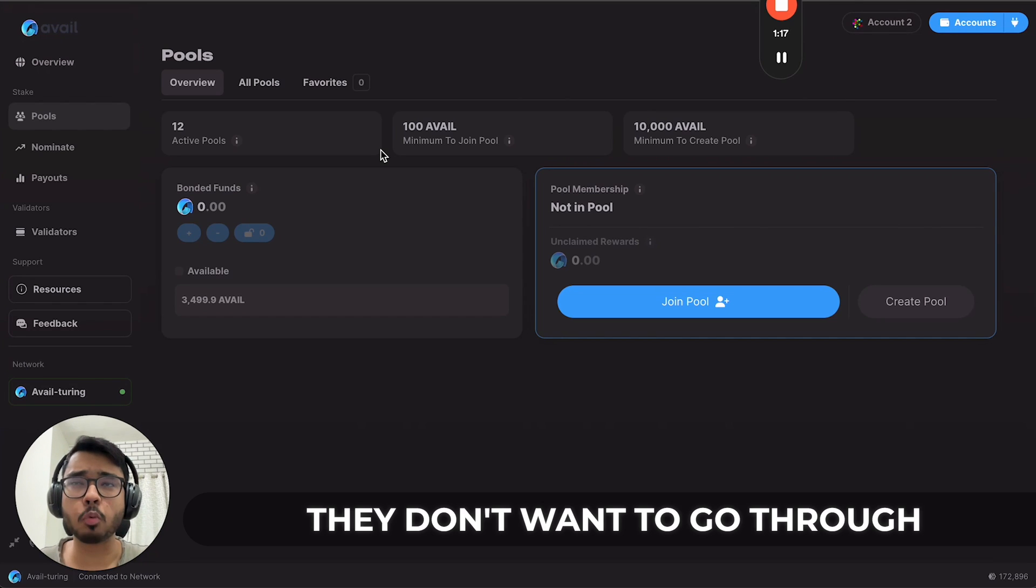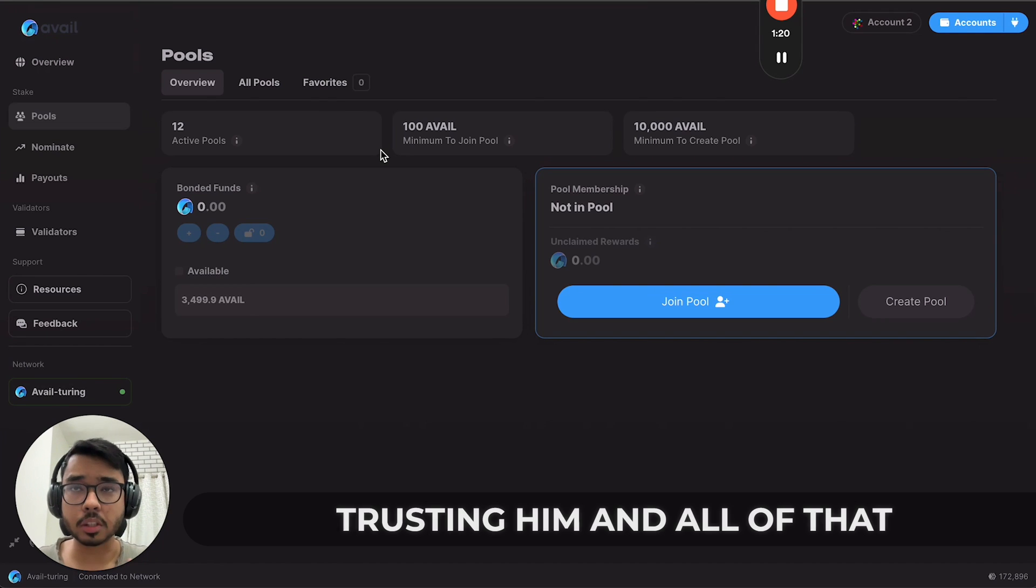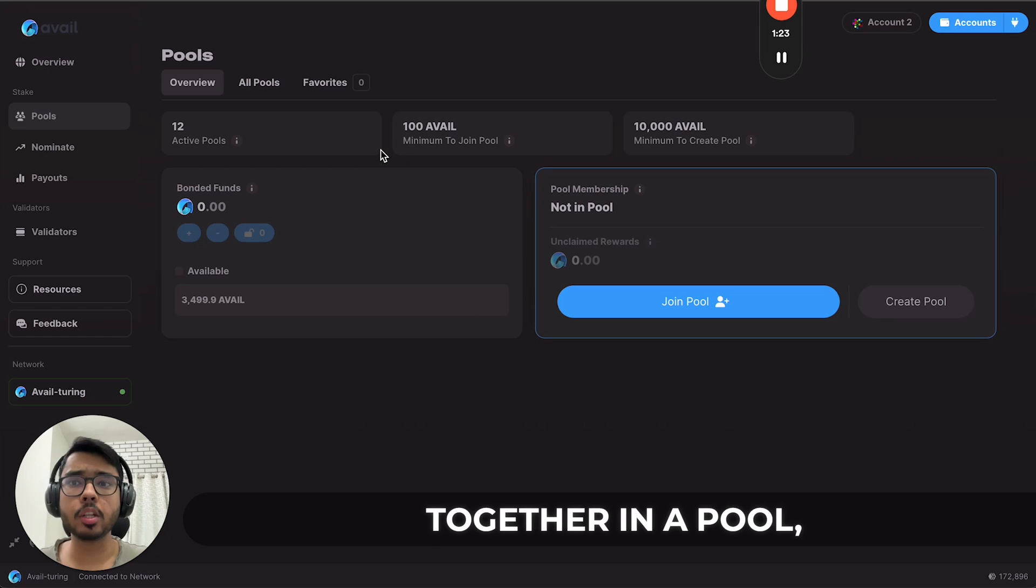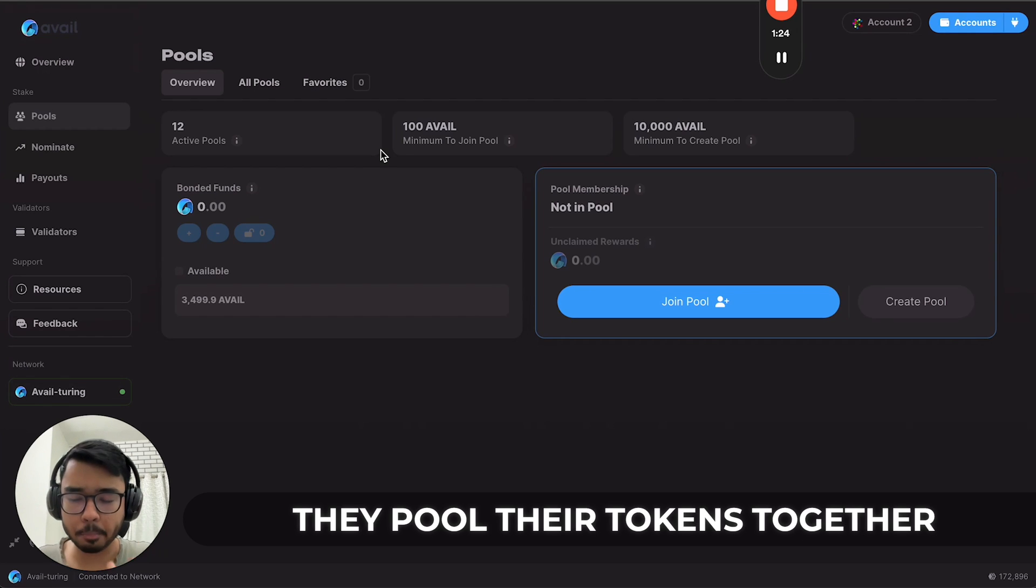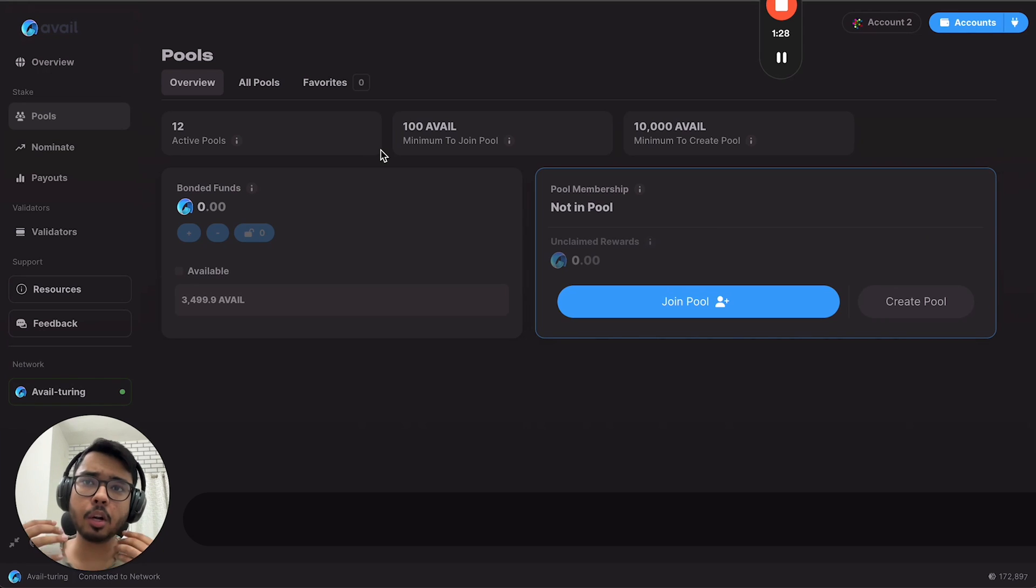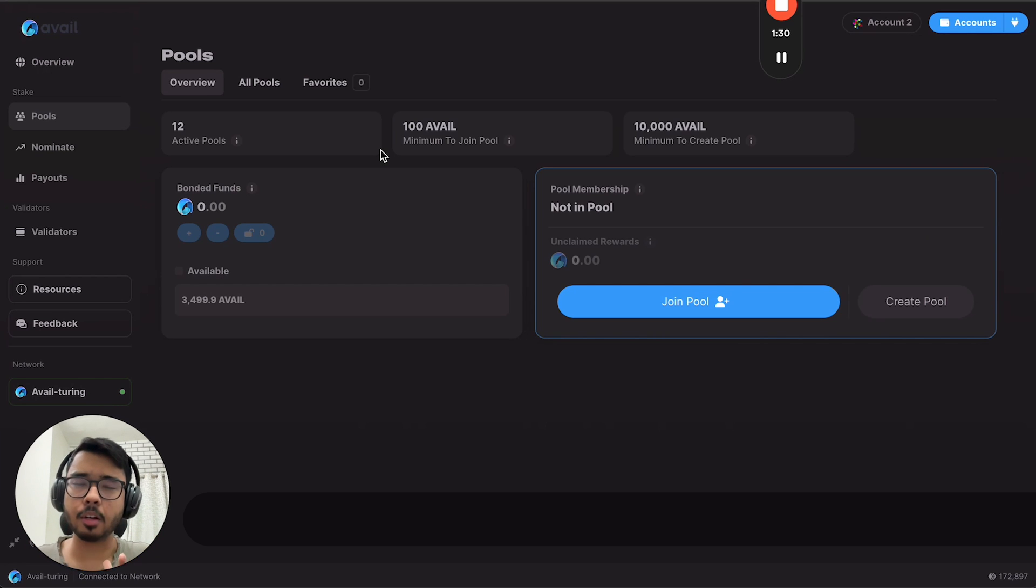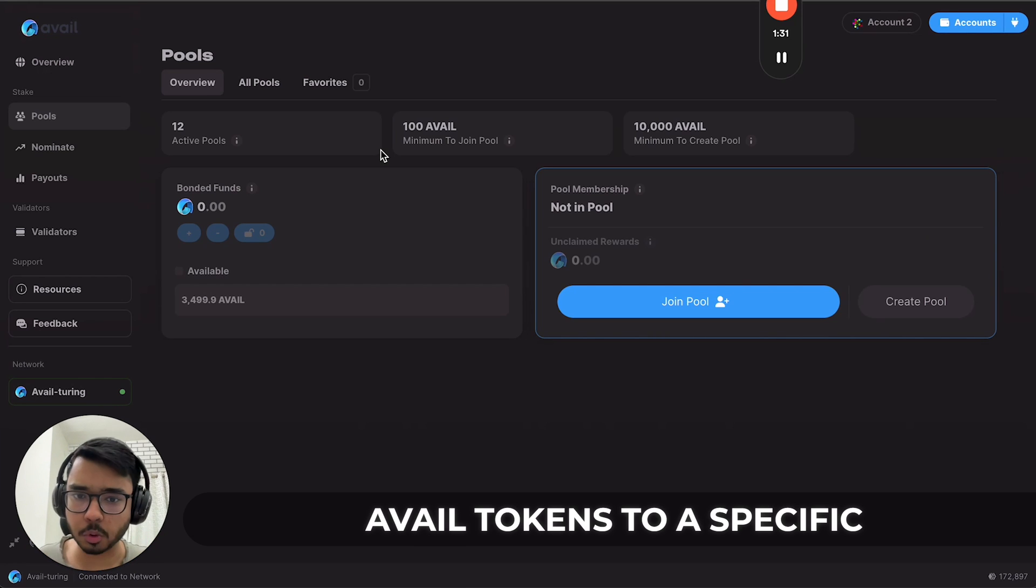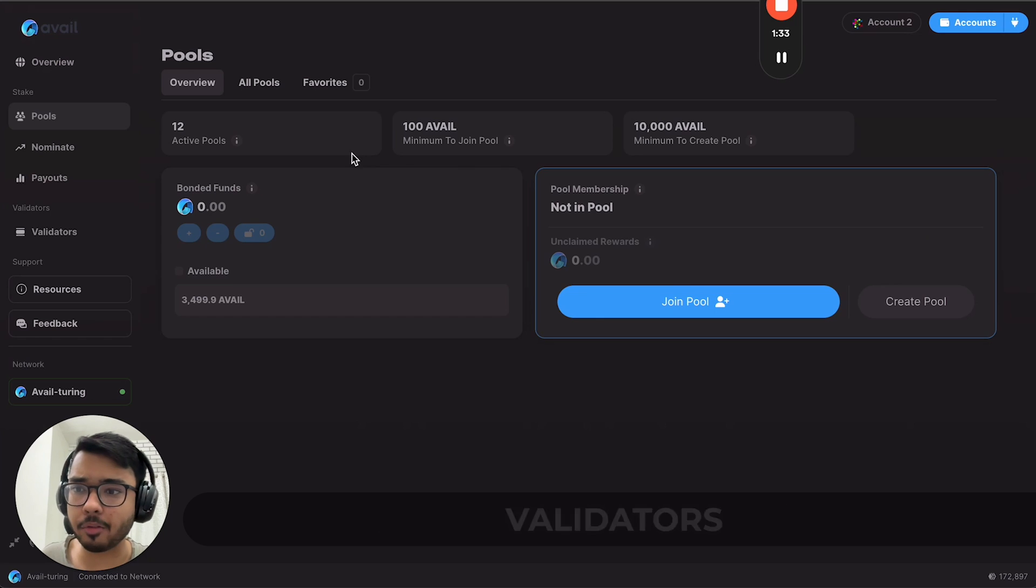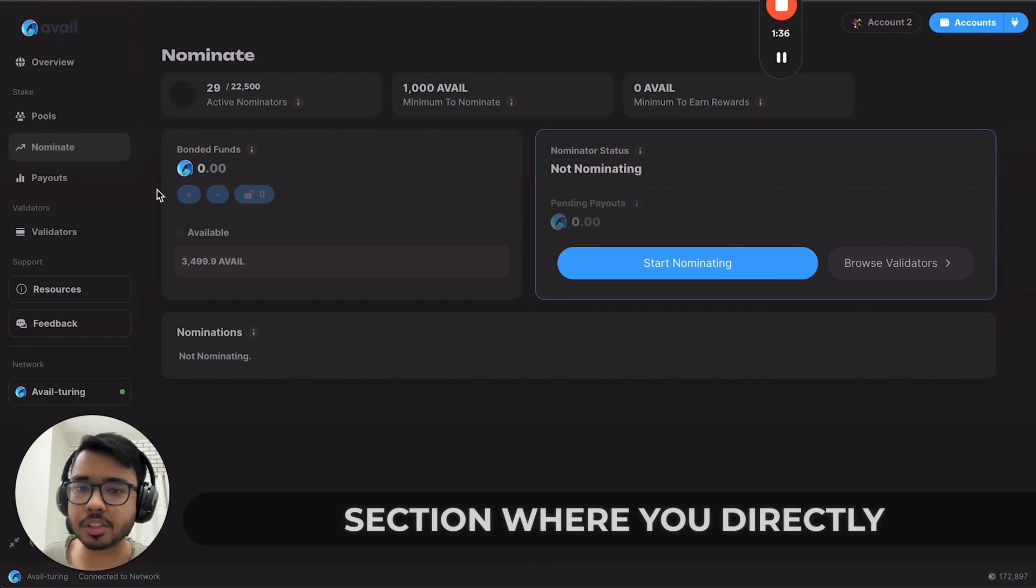So what they do is come together in a pool, pool their tokens together, and that pool collectively nominates their AVAIL tokens to a specific validator or maybe multiple validators.